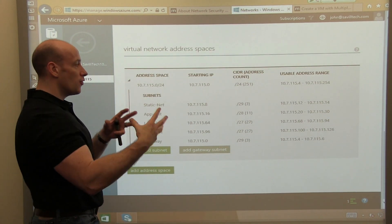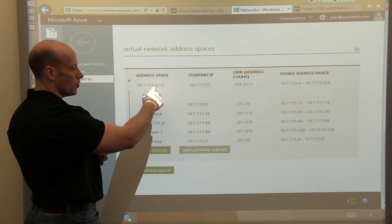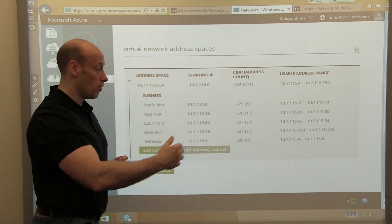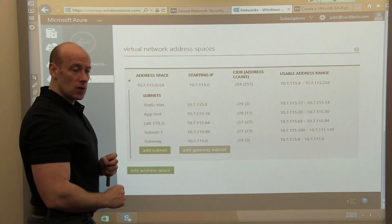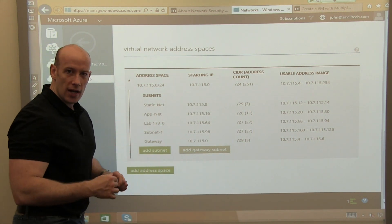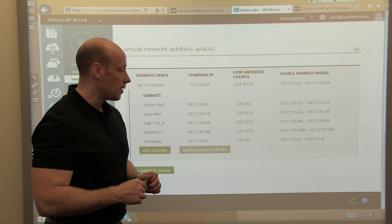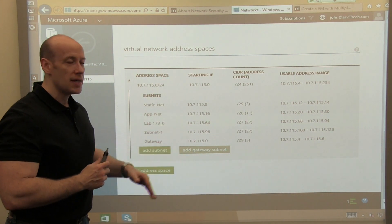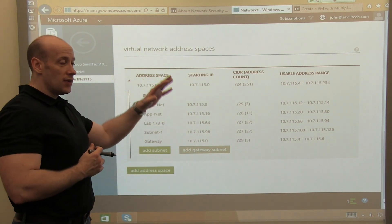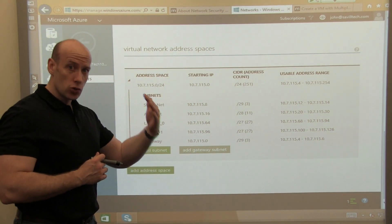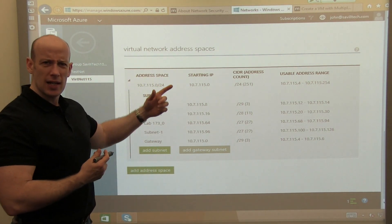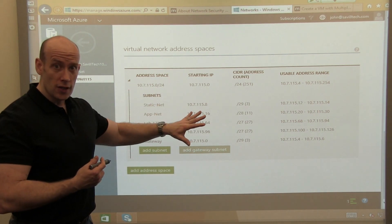My actual address space for the virtual network is 10.7.115.0/24 — again, that's 255.255.255.0. But I break that into subnets. You can see I have a static net, an app net, a subnet one, and one for my gateway so I can do a site-to-site VPN back. I break that address space down into virtual subnets. So I would create my virtual network first, break it into subnets first, define the DNS space — and I can update those DNS configurations later on. This is what I do first, then I create cloud services, and then I create virtual machines.